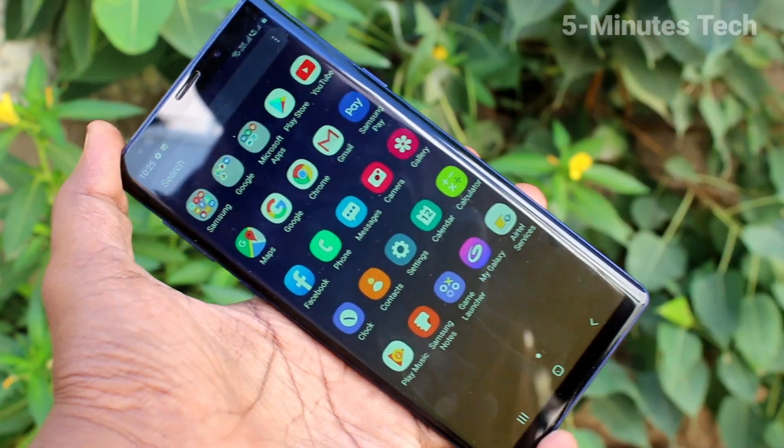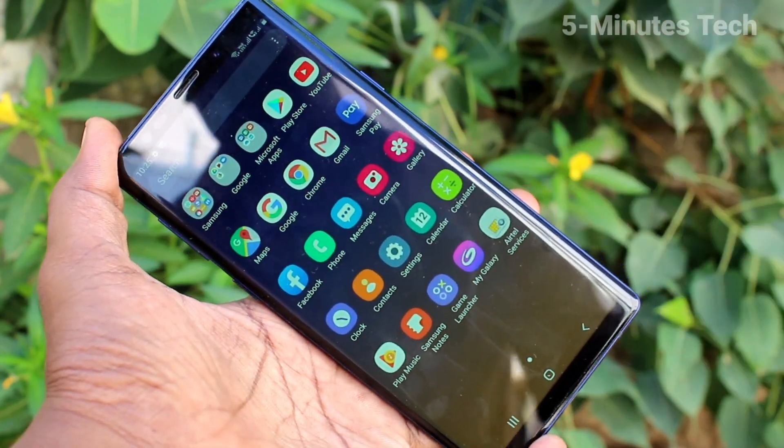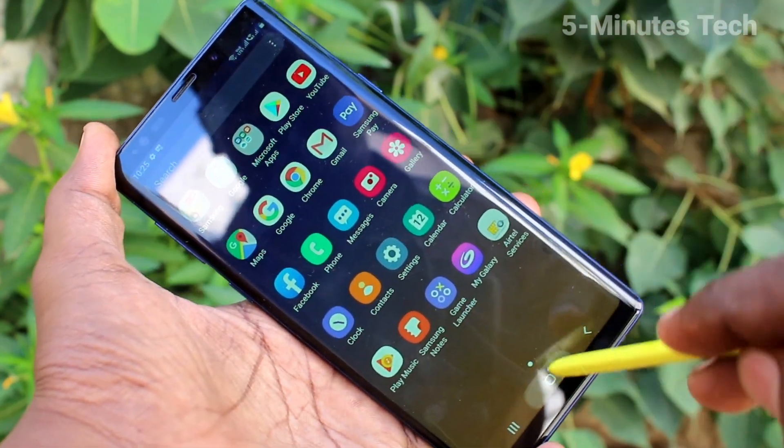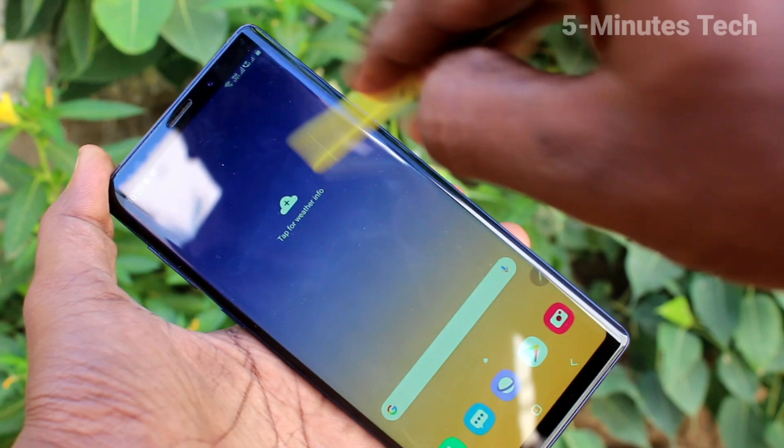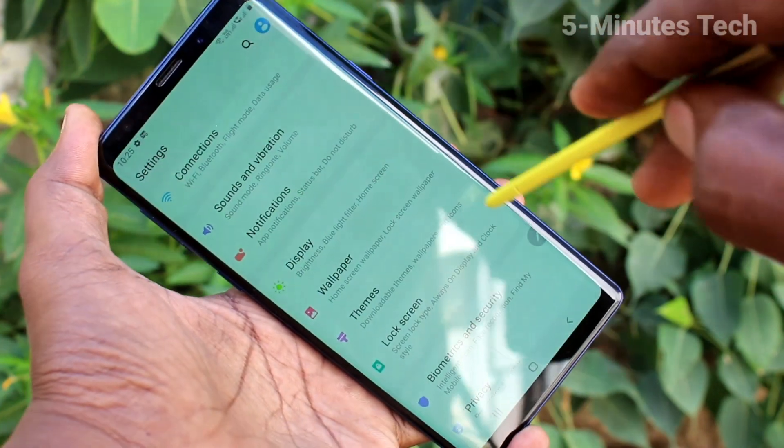These are all the icons. If you want to change their size, you can do it from the settings of your phone.